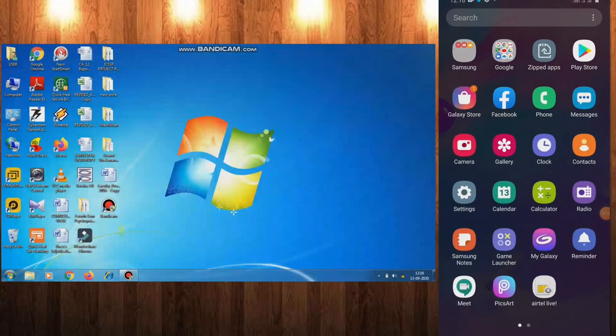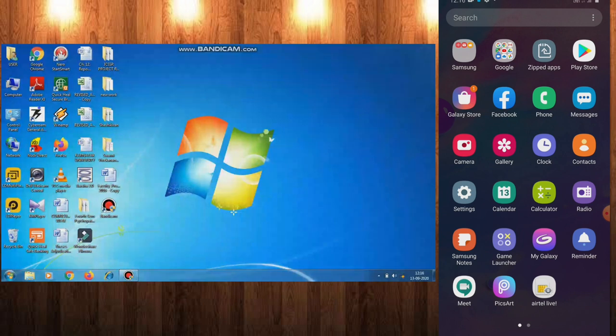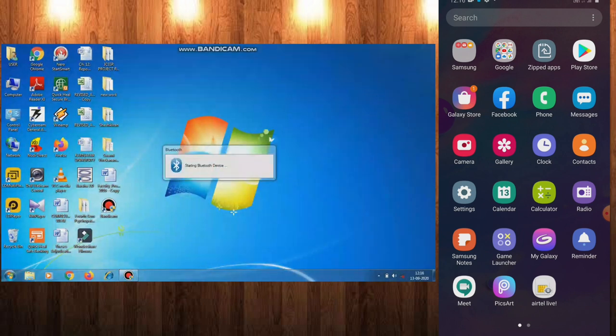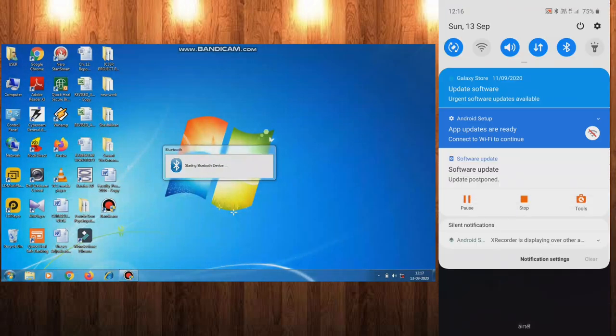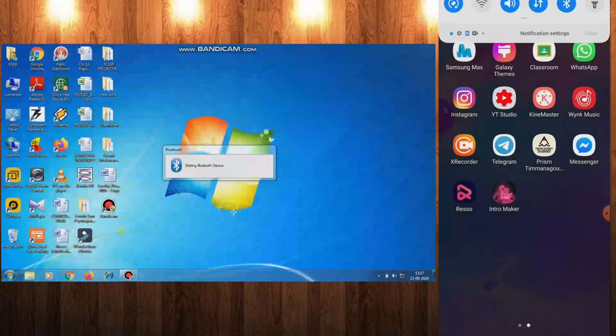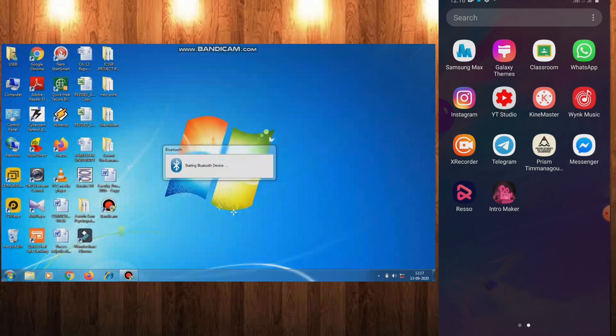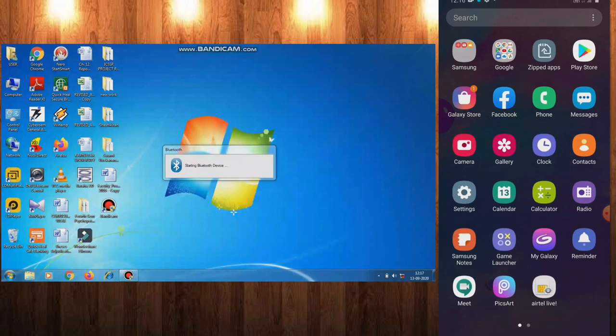There are two screens - one is PC and one is mobile. Let us turn on the Bluetooth first. In mobile also, Bluetooth is on.